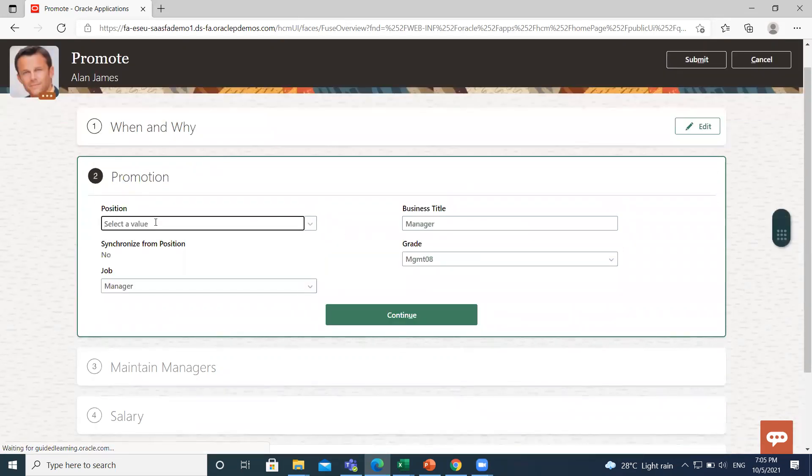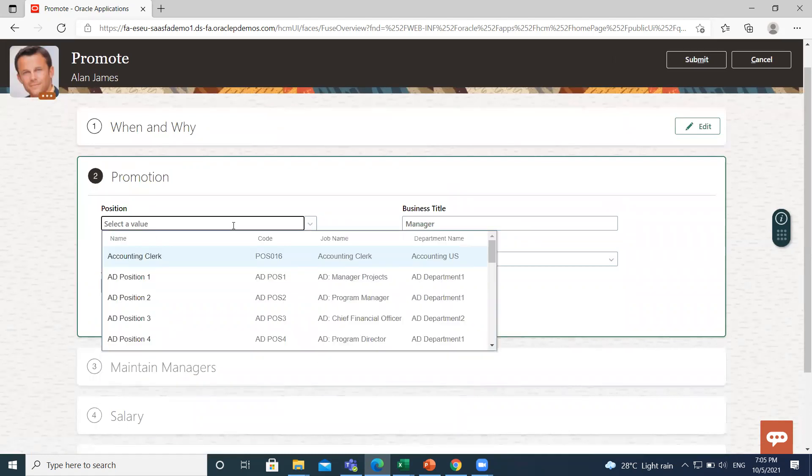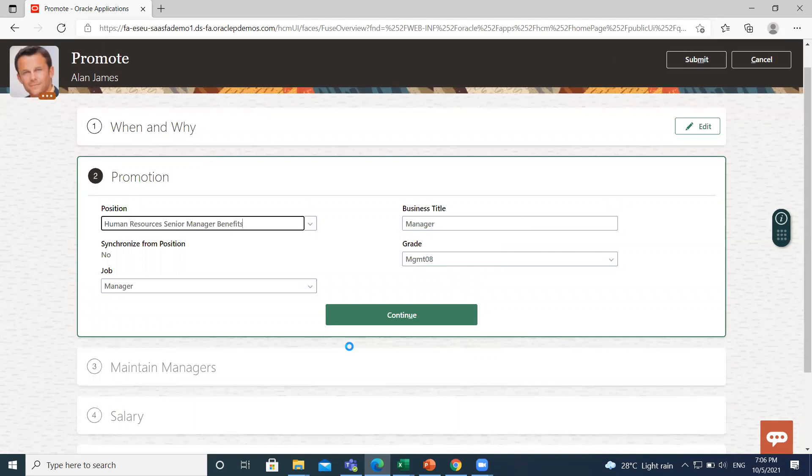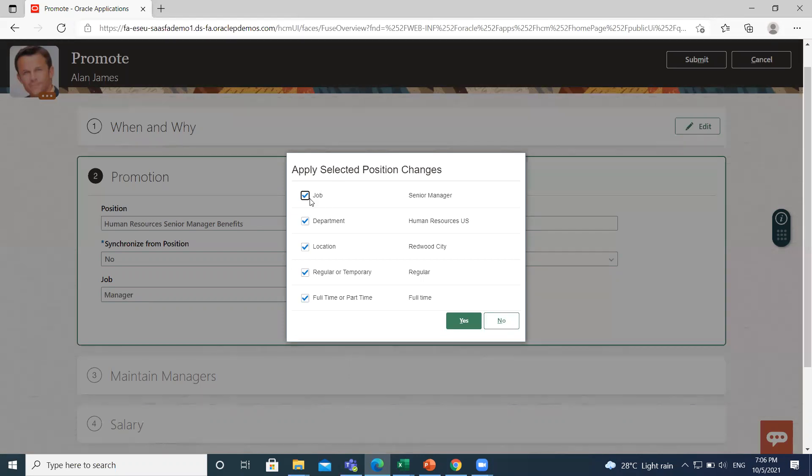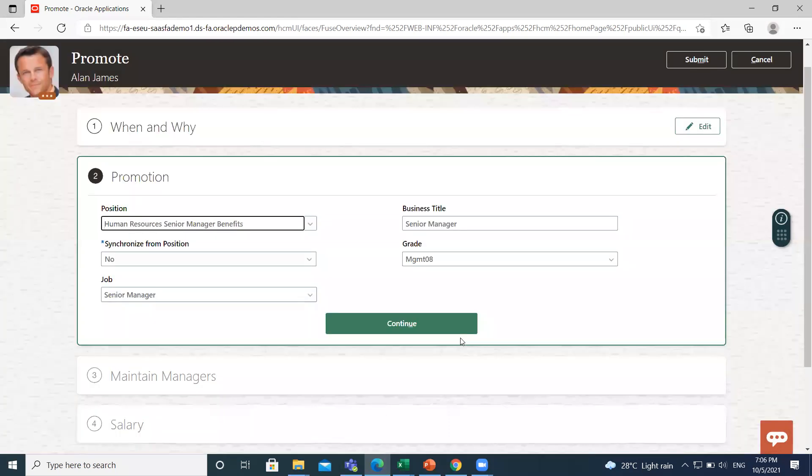Here select the position. So I'll select Senior Manager. When you select the position, these changes are applicable to that particular position. If you don't want to select them, then uncheck them. Otherwise click on Yes. Just click on Continue option.